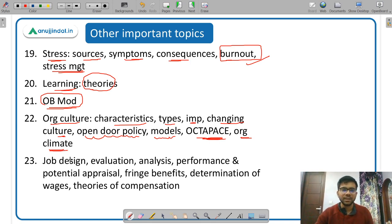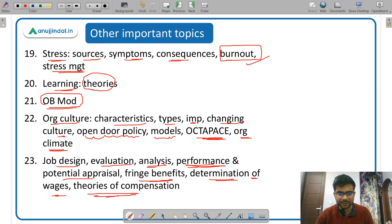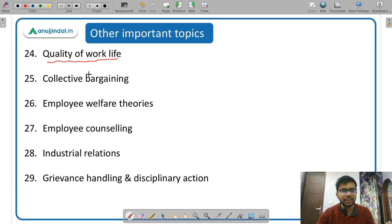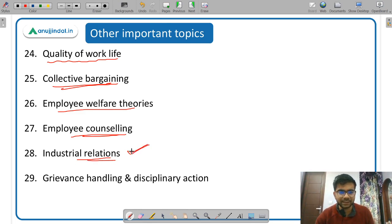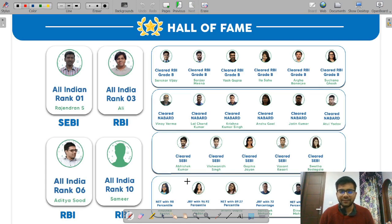Organizational climate and how it differs from organizational culture. Job design, job evaluation, job analysis, and job performance. Performance appraisal versus potential appraisal — there is a difference between them. Fringe benefits, determination of wages, and theories of compensation. Quality of work life, collective bargaining, employee welfare theories, employee counseling, industrial relations — itself a very big subject, so just study the basics — grievance handling, and disciplinary action. These are the important topics for the management syllabus. I hope you liked this video. I will be coming up with more such videos, so subscribe to our channel and hit the bell icon. All the best. Have a nice day.